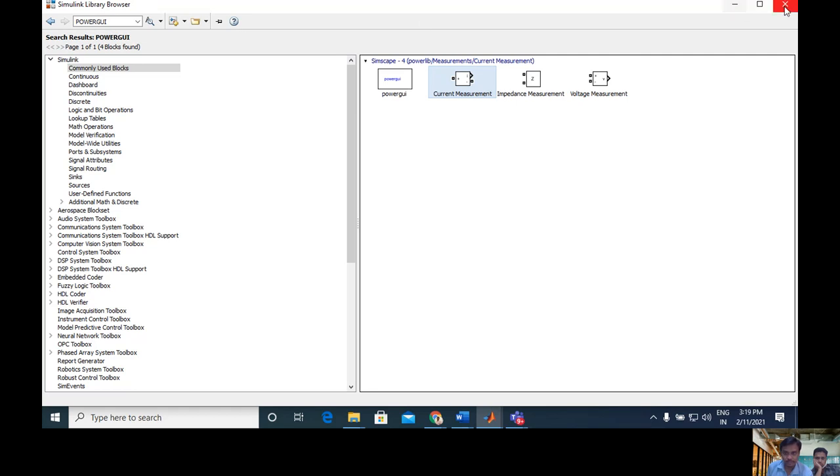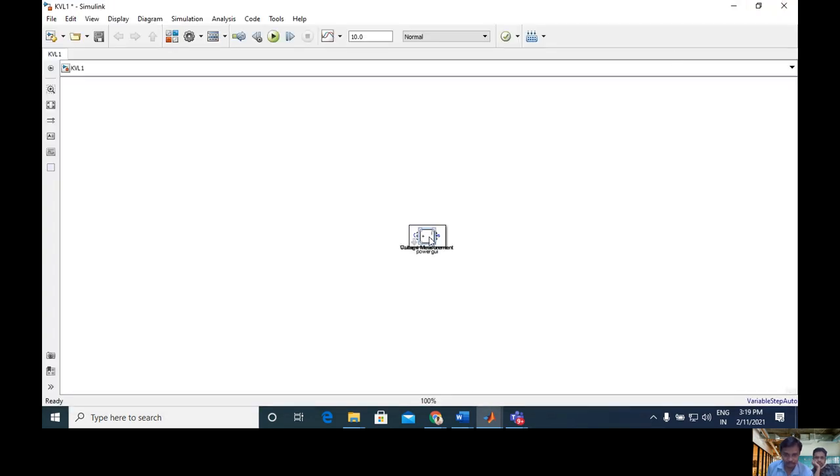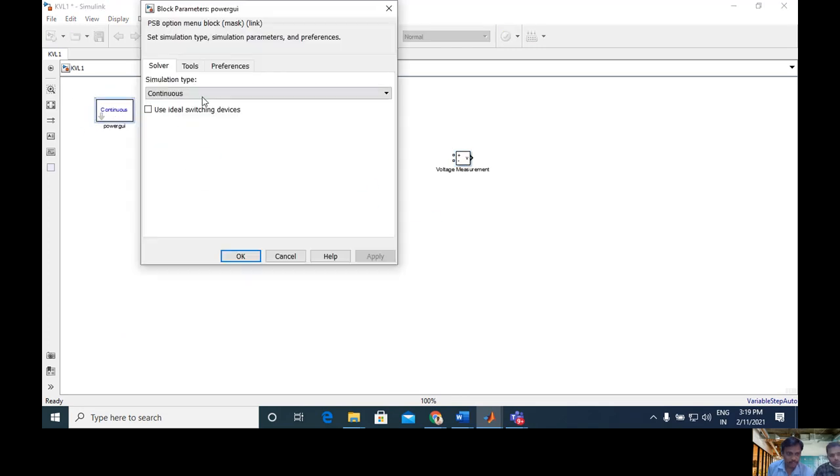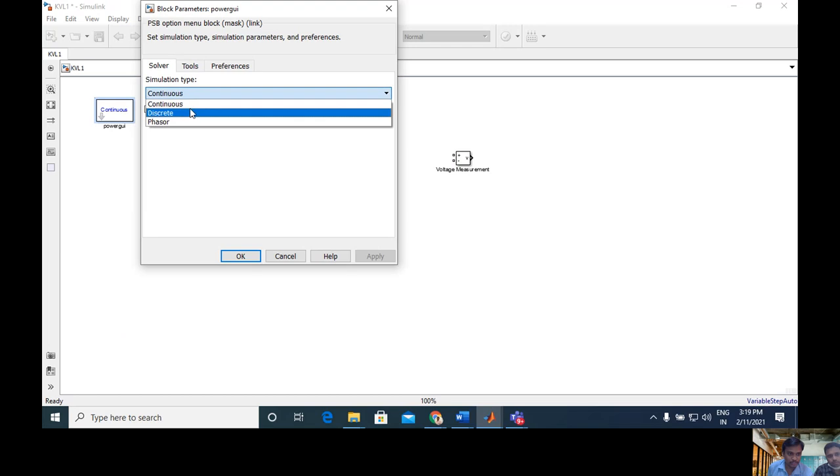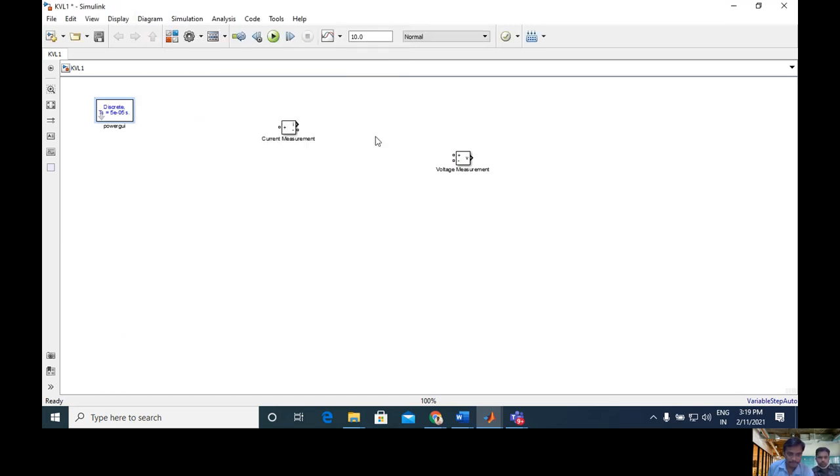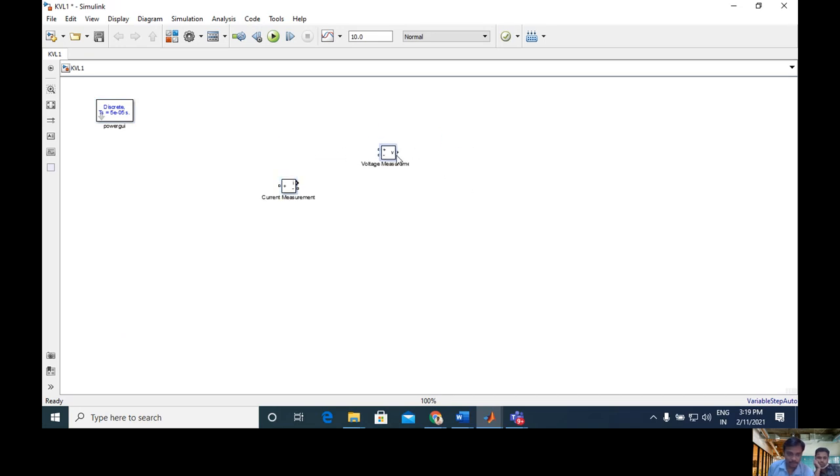Now I use this in our workspace window. Click it - continuous and discontinuous modes are there. Generally we are using discrete model, this is the sample time. You can select any sample time. The sample time depends upon your circuit control system or component types.